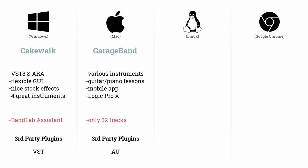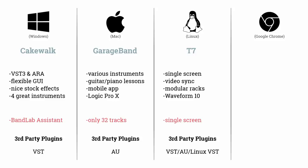If you are working on a Linux system, I would use T7 by Traction. It gives you great features and is relatively inexpensive to upgrade with only $69 for Waveform 10. The single screen may be a feature but it also could be a disadvantage if you want to use multiple screens.